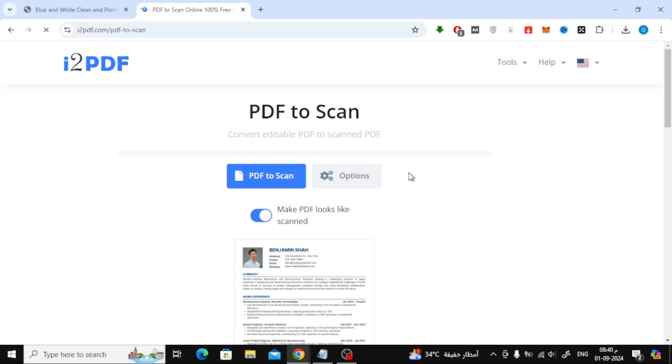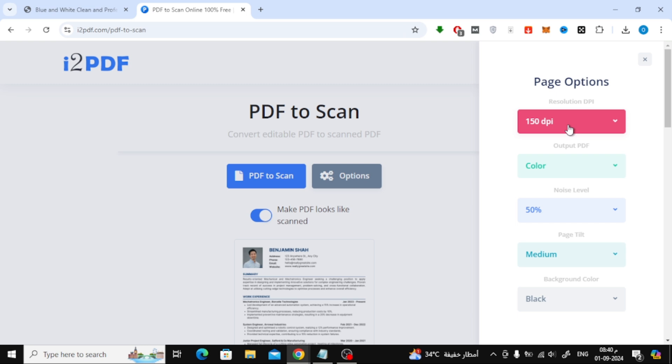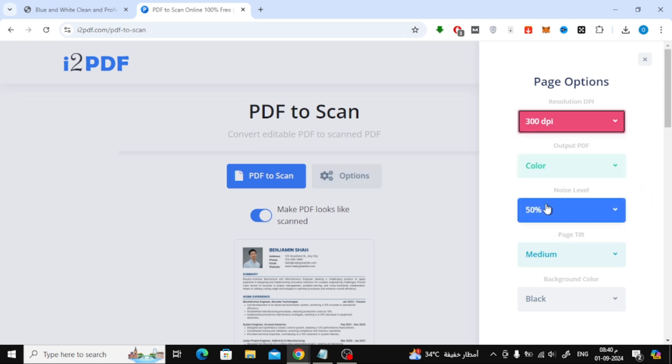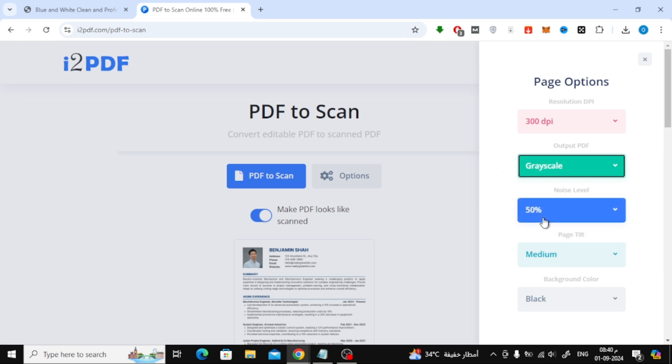Next, click on Options. Here, we need to adjust a couple of settings to make sure the output is exactly what we want. On the side menu, choose 300 dpi under the Resolution setting. This ensures the quality is high enough. Then, in the next drop-down, select Output PDF Grayscale to give your PDF that authentic scanned look.